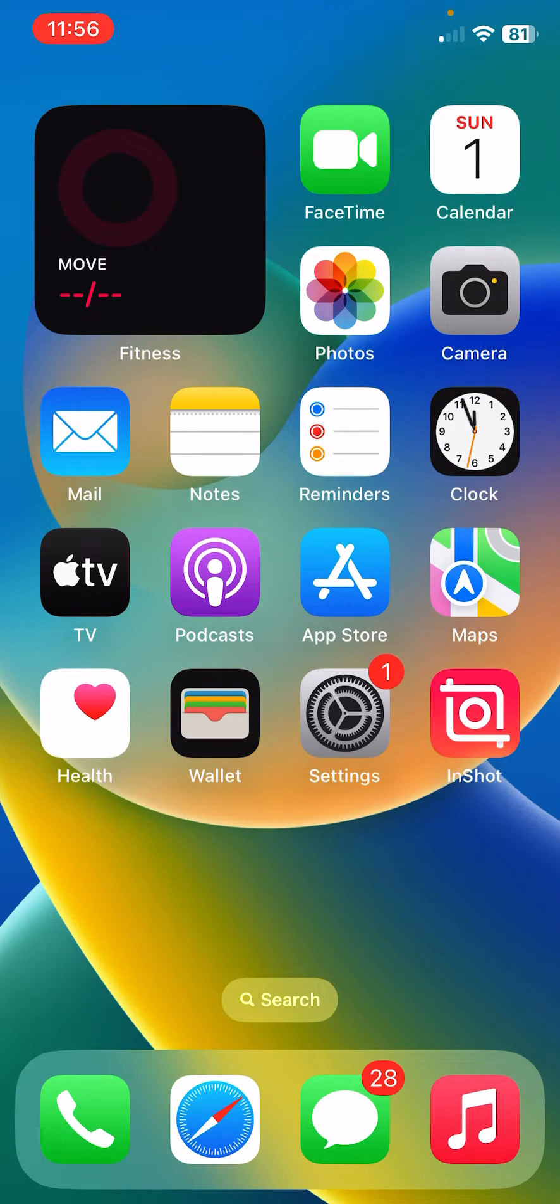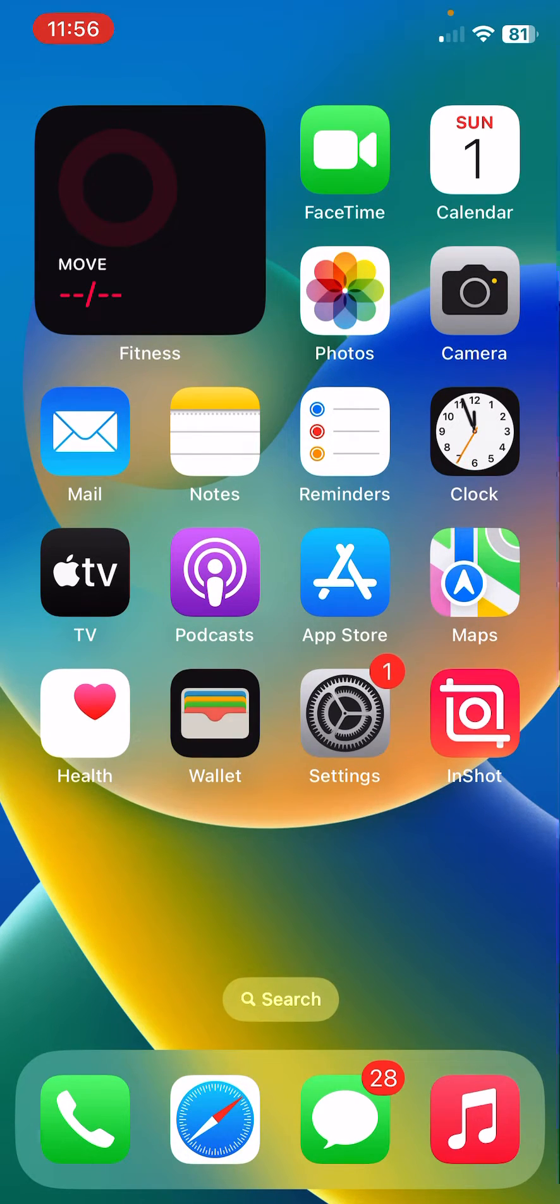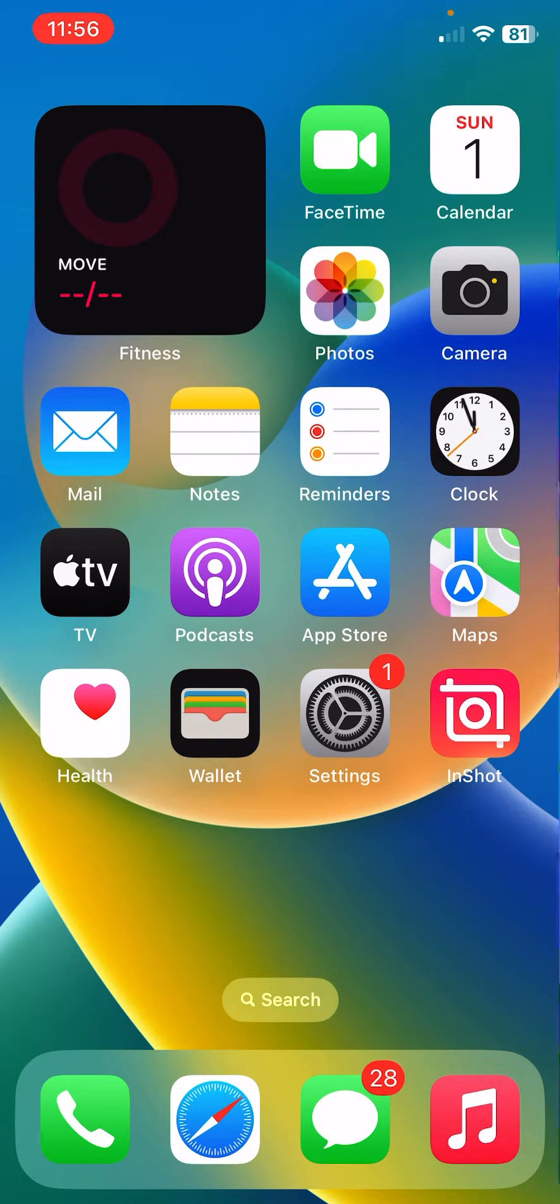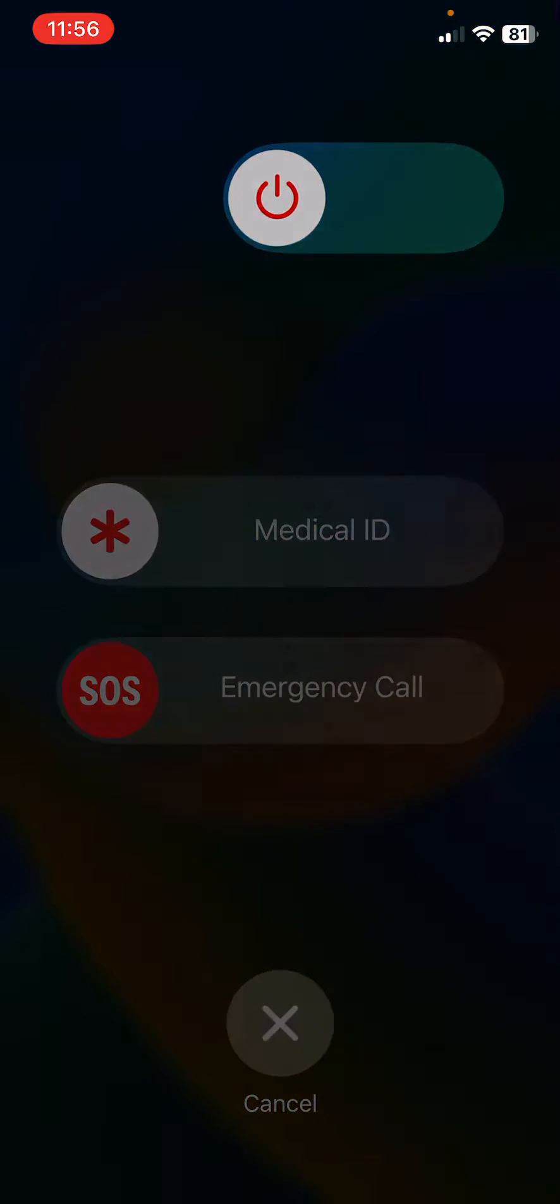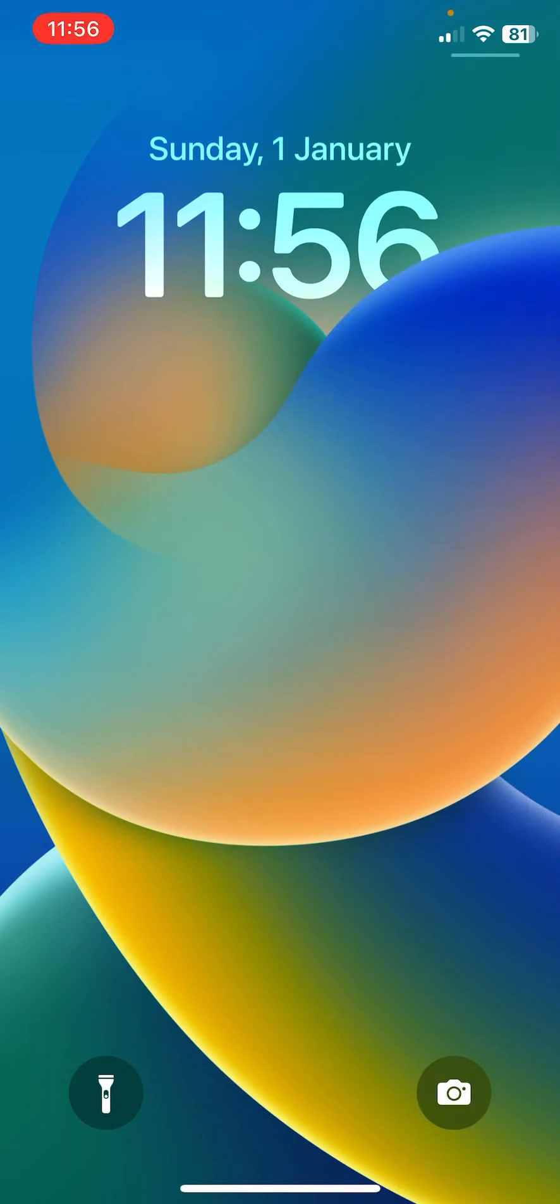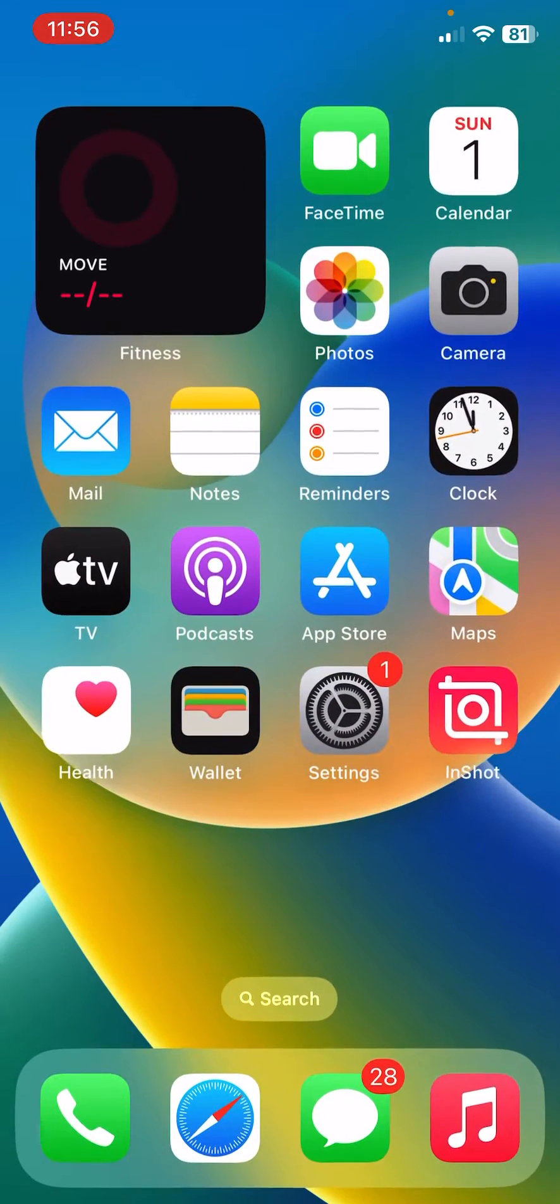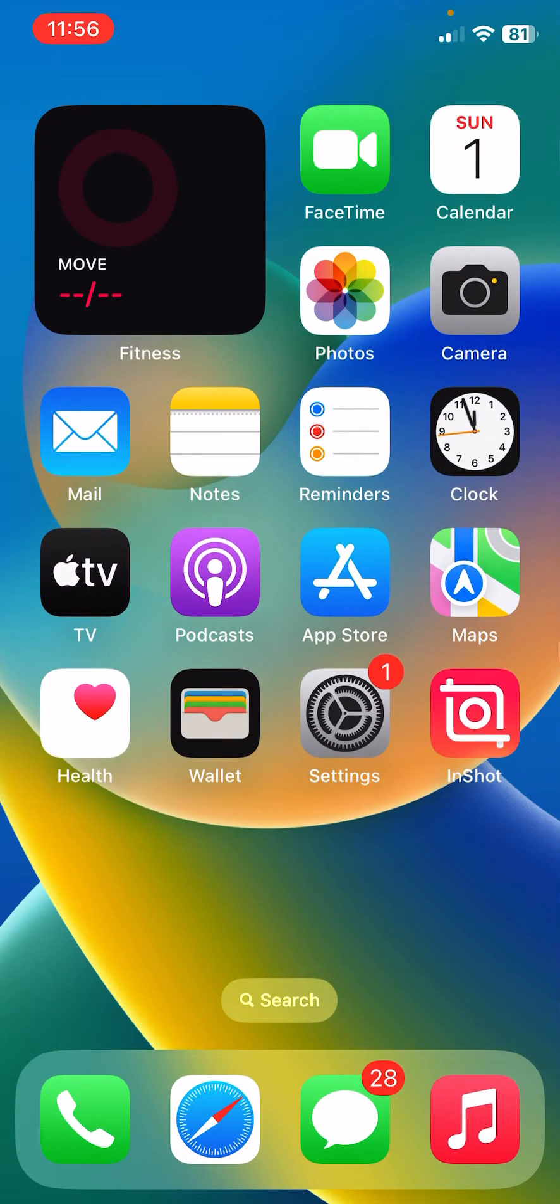For the restart, tap on power button and volume up at the same time. Drag this slider to the right to restart your iPhone. After restarting your iPhone, open lock screen and then the next solution is reset network settings.